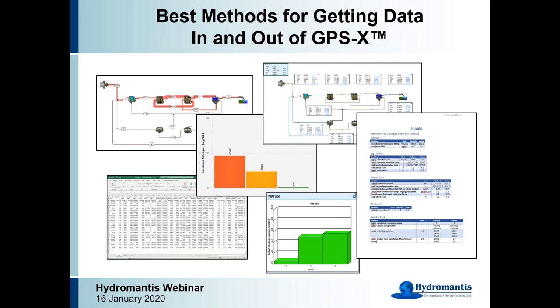Hello everyone, this is Spencer from HydroMantis and welcome to today's webinar. We're going to be starting off 2020 here with a webinar that's going to focus on how to get data in and out of GPSX in the most efficient fashion.